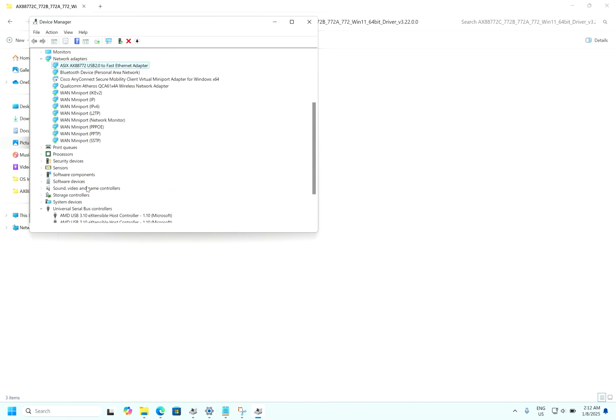And you can see the exclamation mark has gone. USB serial bus, USB controller manager. The driver is visible here: ASIX AX88772 USB 2.0 to Fast Ethernet adapter. So to test this, you can now see in the corner I am able to see the wired Ethernet has been connected.